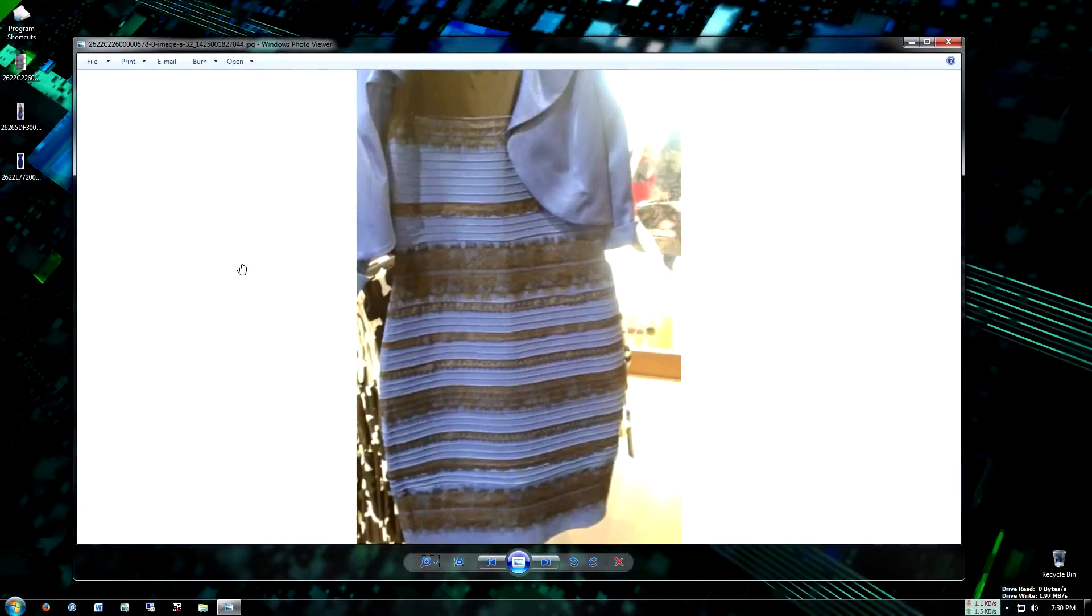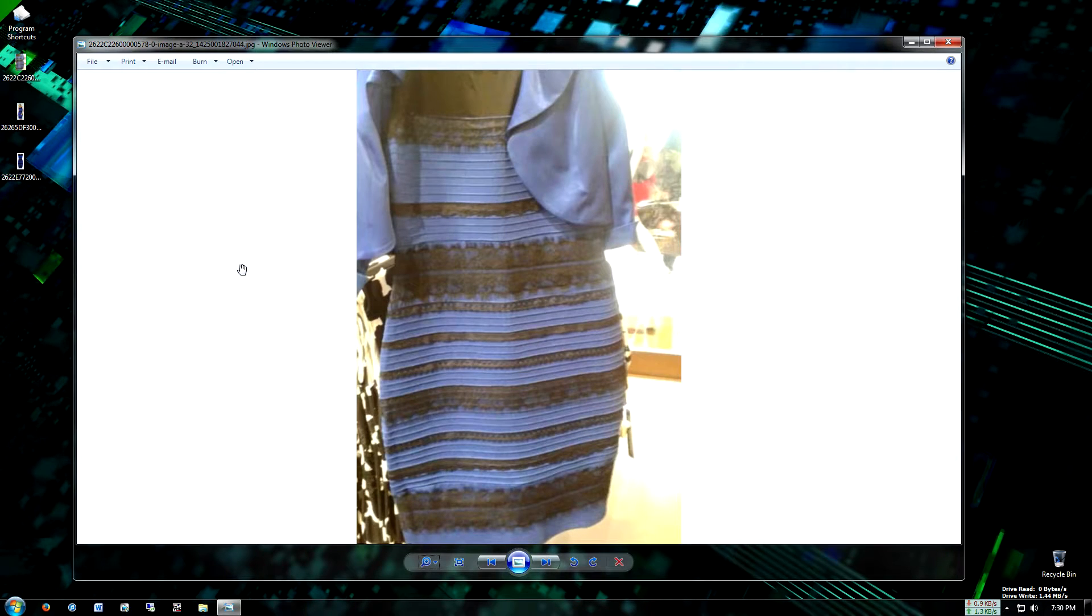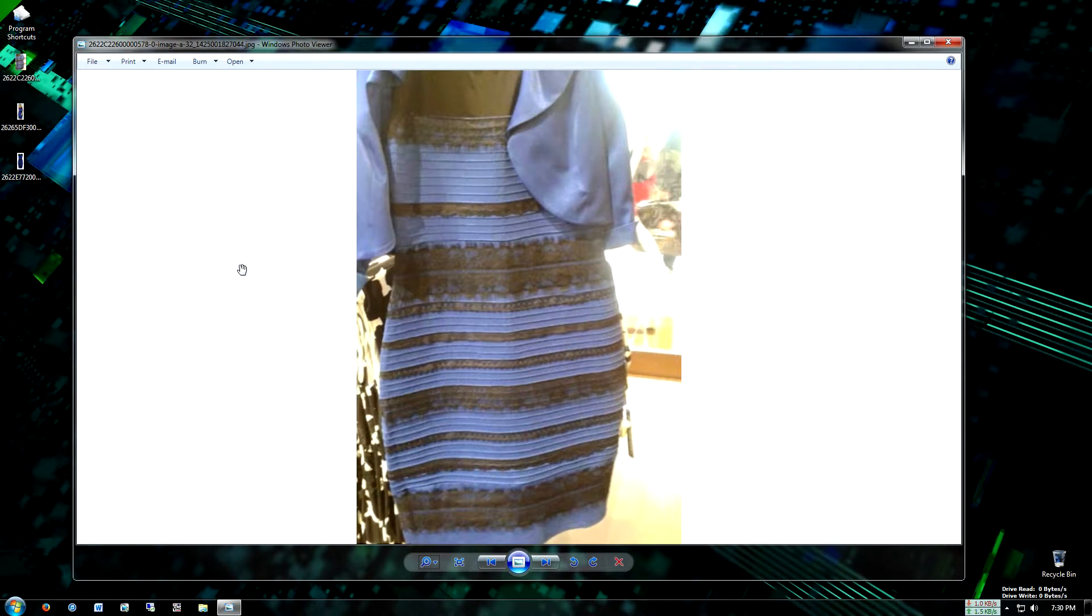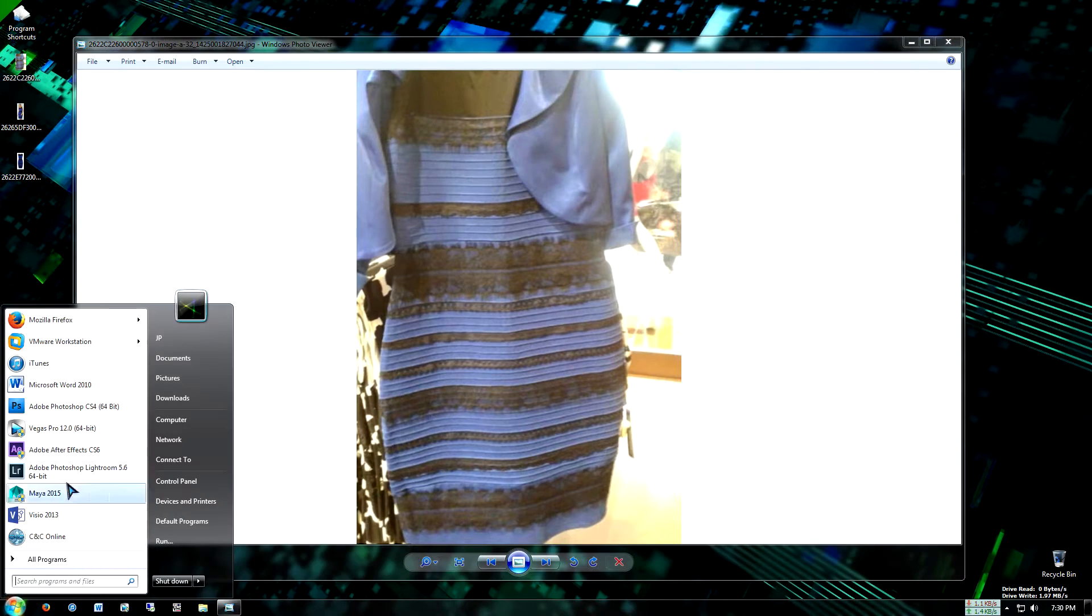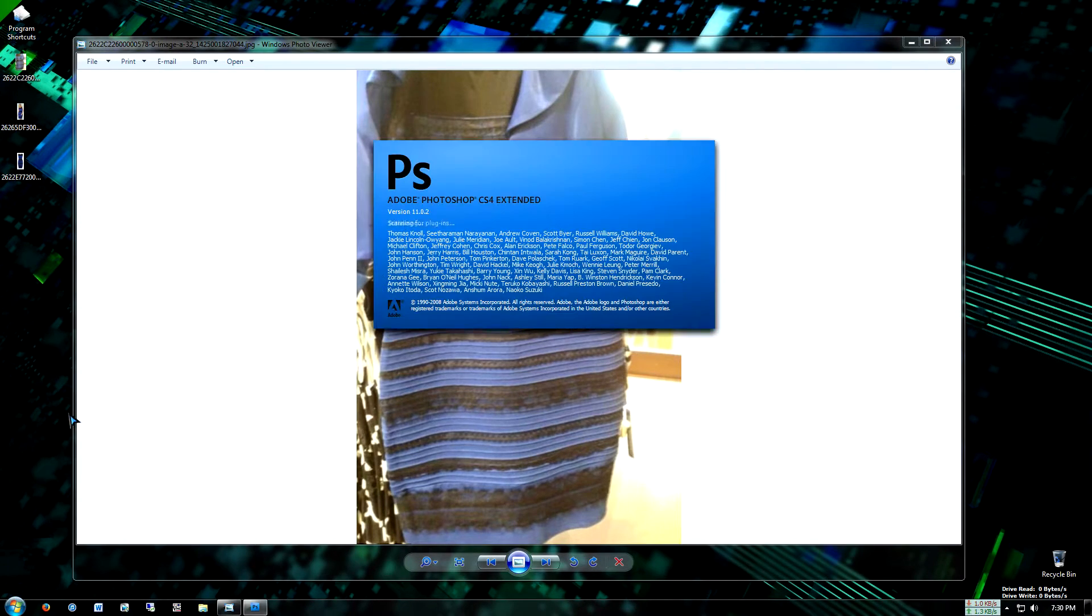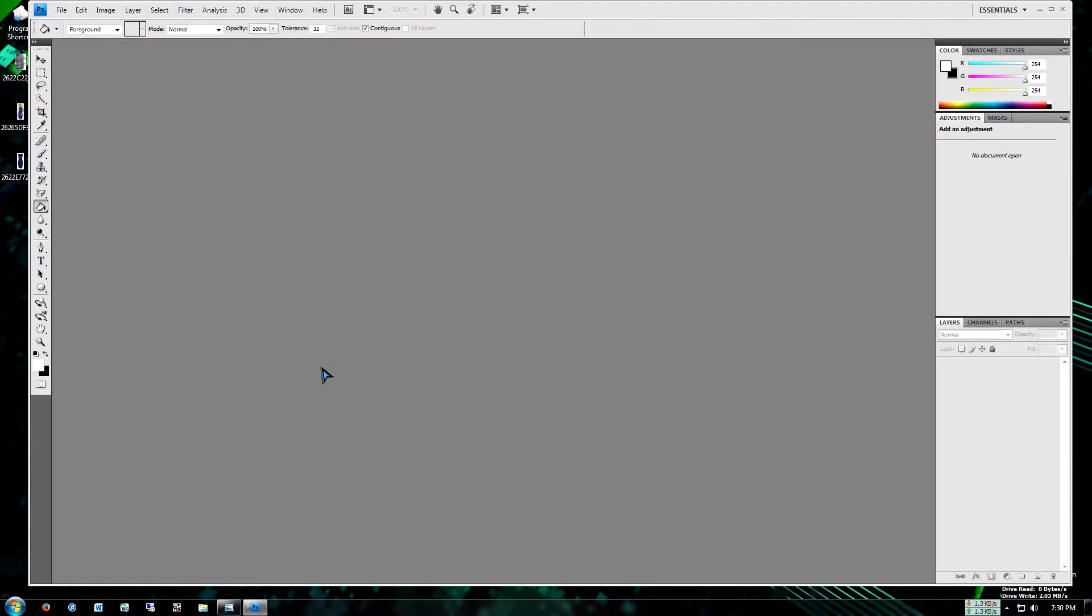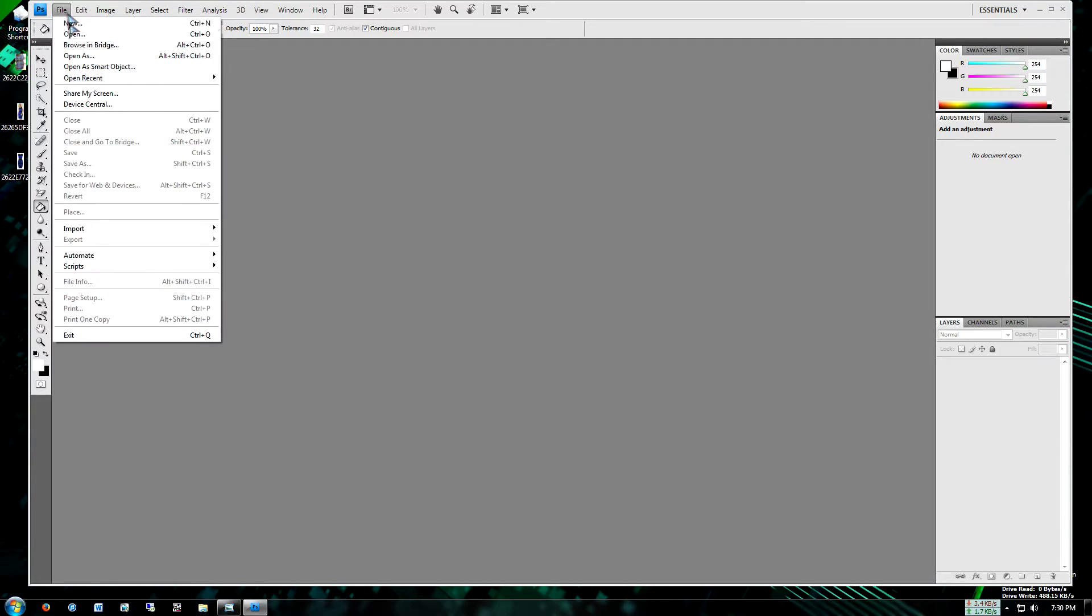OMG. To actually solve what color the dress is based off the image provided on Tumblr, we will need an image editing program. So for this video I'm going to be using Photoshop. We'll import the photo here.